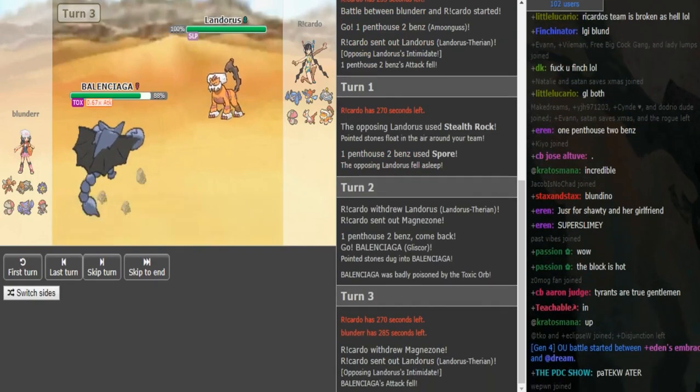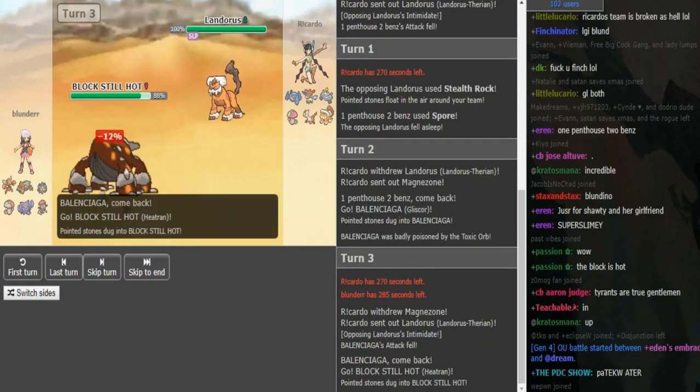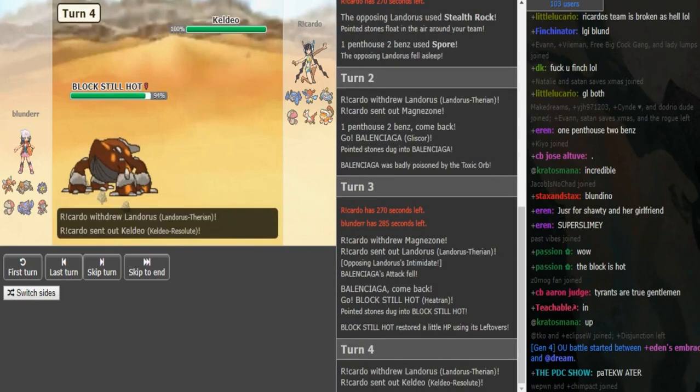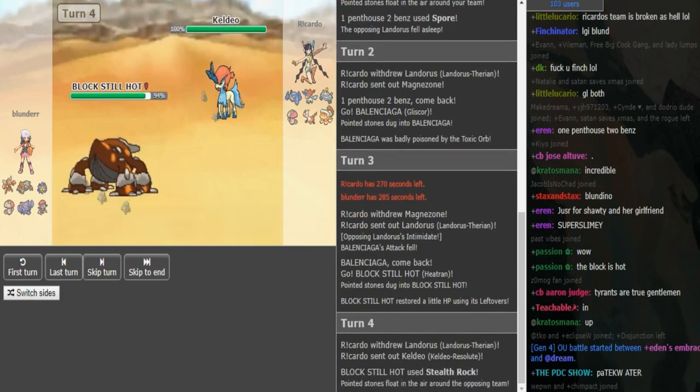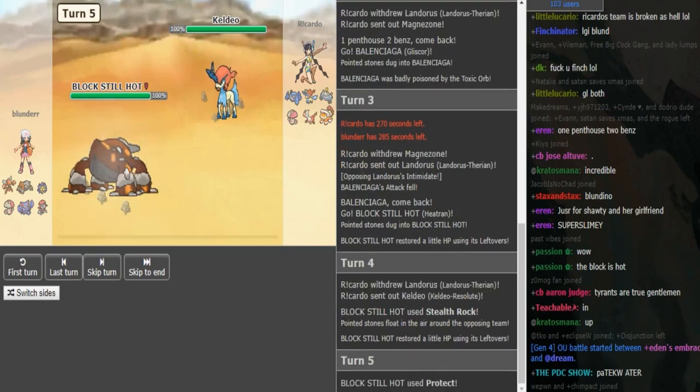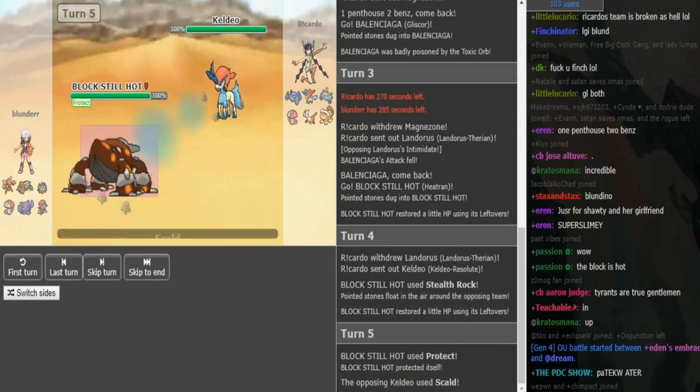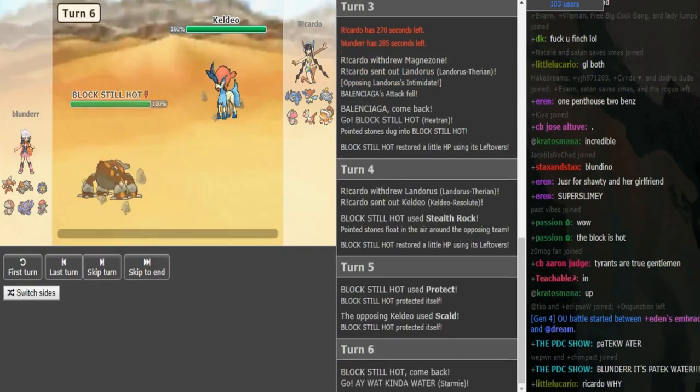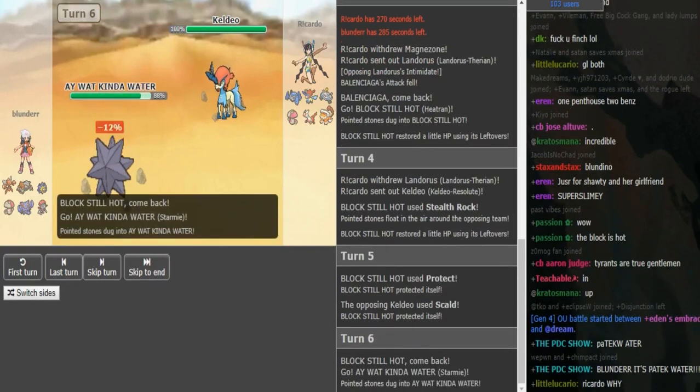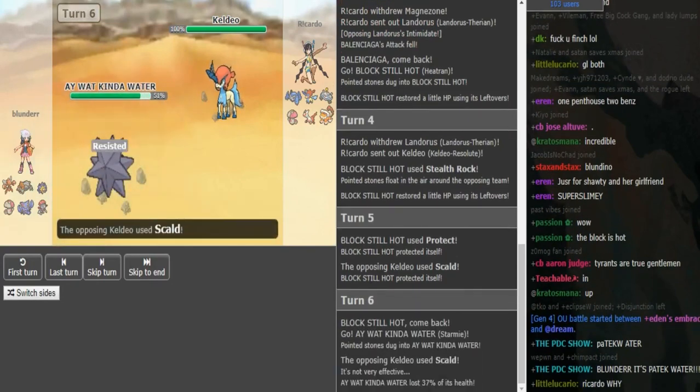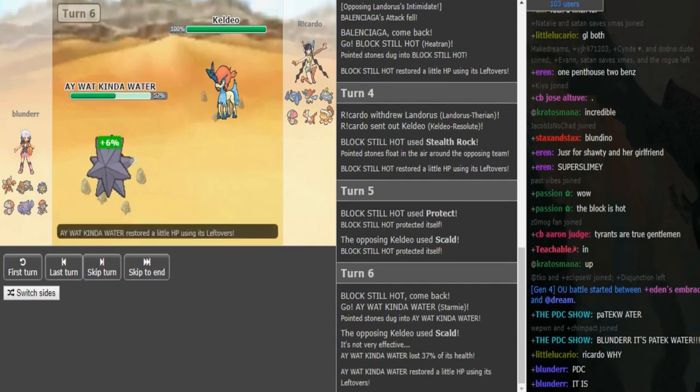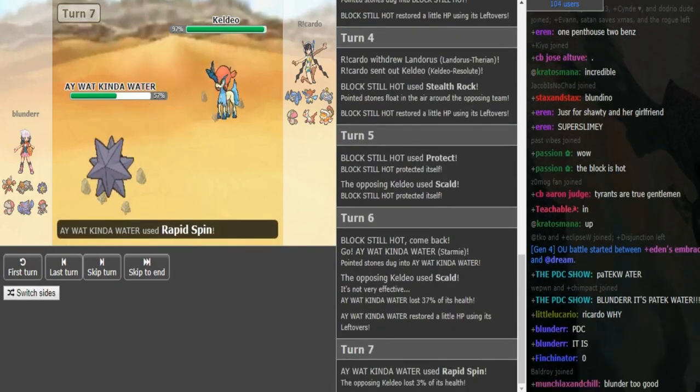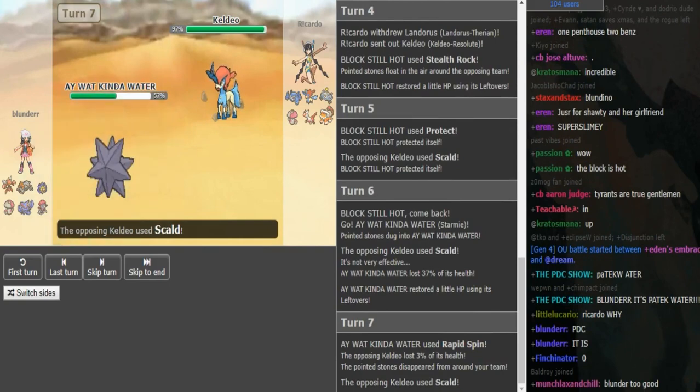Double into Gliscor to get your Toxic Orb activated. Double into Spdef Tran, I'm assuming it's going to be. Get up your Rocks, because the Lando hasn't burnt a turn of sleep yet. And now we see Protect from Blunder's Heatran. So it's probably Protect Rocks Toxic Lava Plume. It doesn't really need Taunt on this set, because he has SD Scizor for Clefable, as well as potentially Clear Smog Amoongus. So he's probably not Taunt.